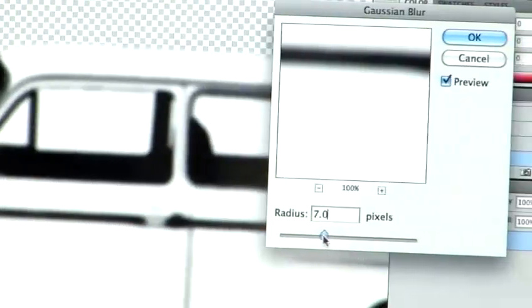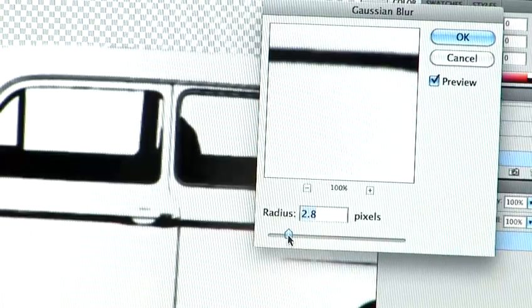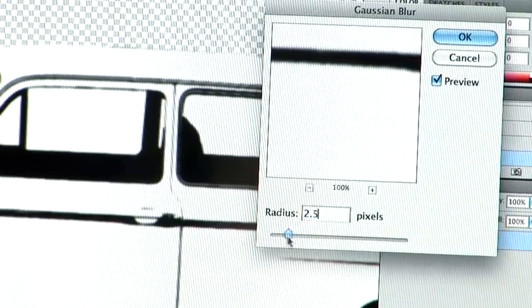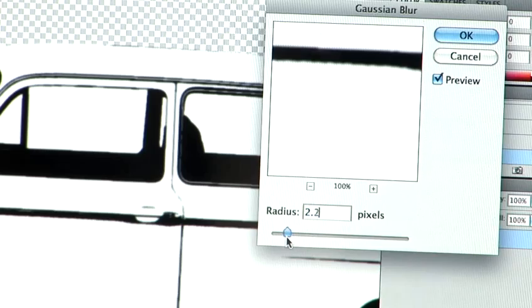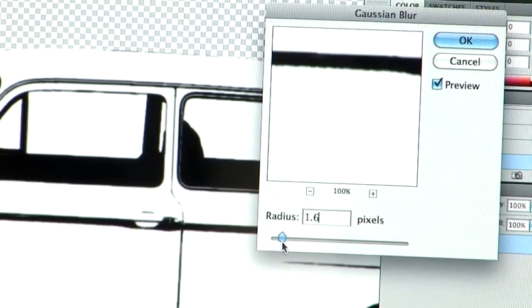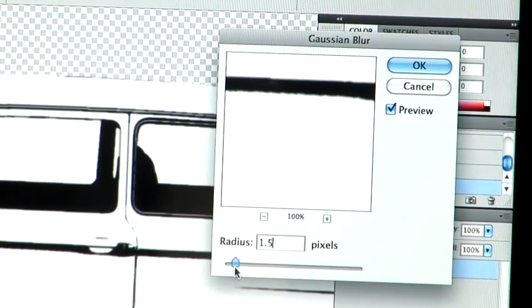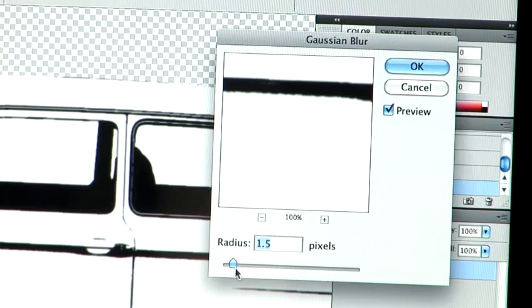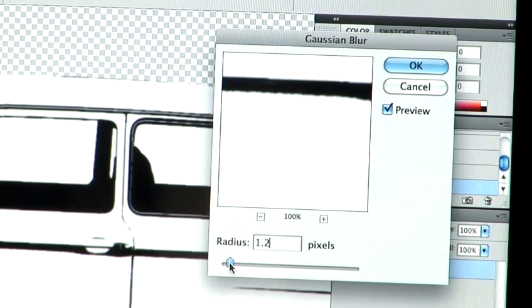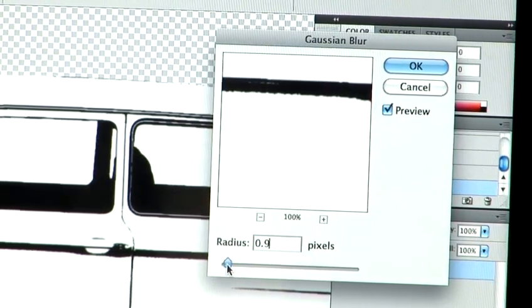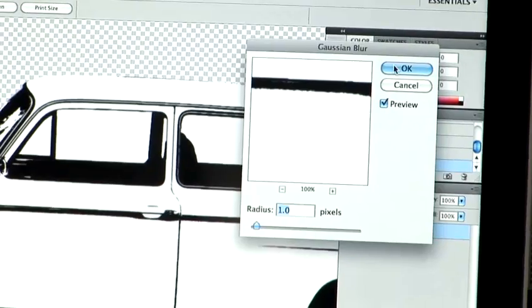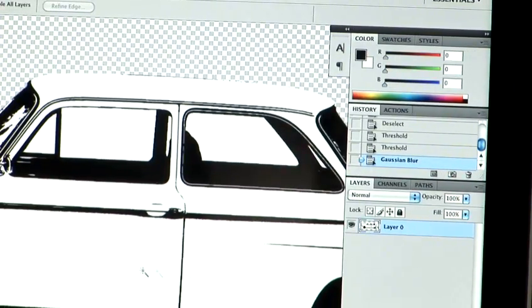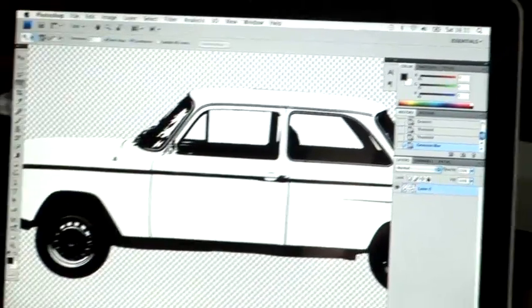Now obviously, don't go too overboard with this. If we add a blur of around 1.5, I would say, in this instance. Maybe a bit lower. Maybe 1. Let's go with 1. So as you can see, it's just taken off the edge there slightly, which makes it a little bit nicer.